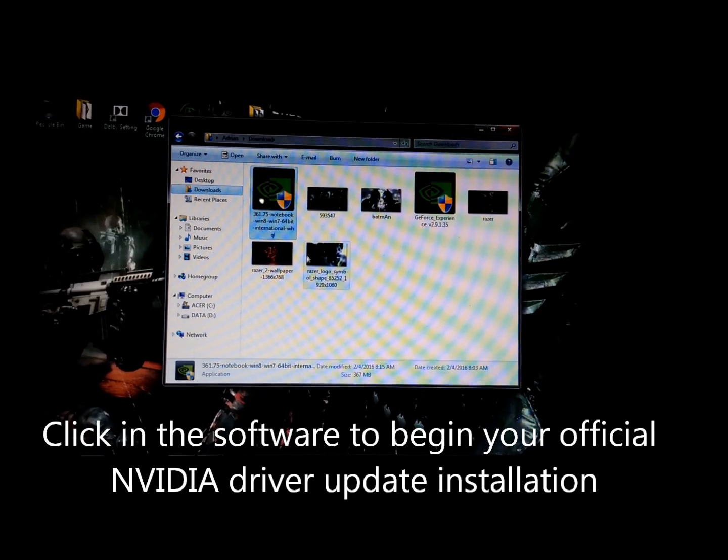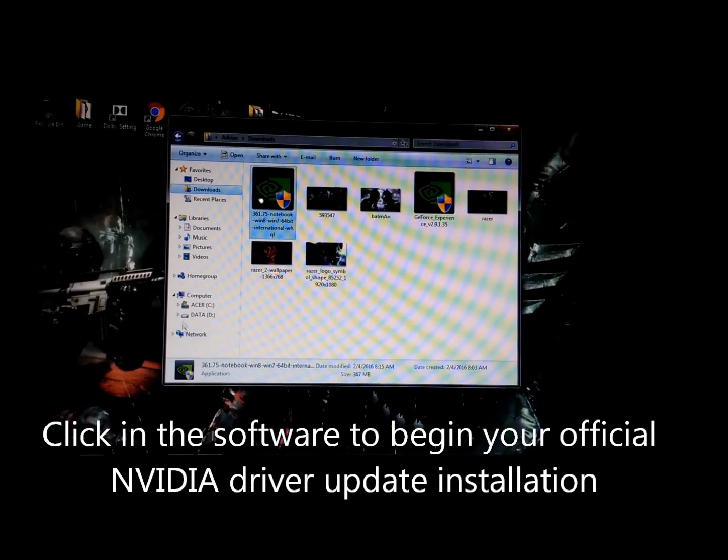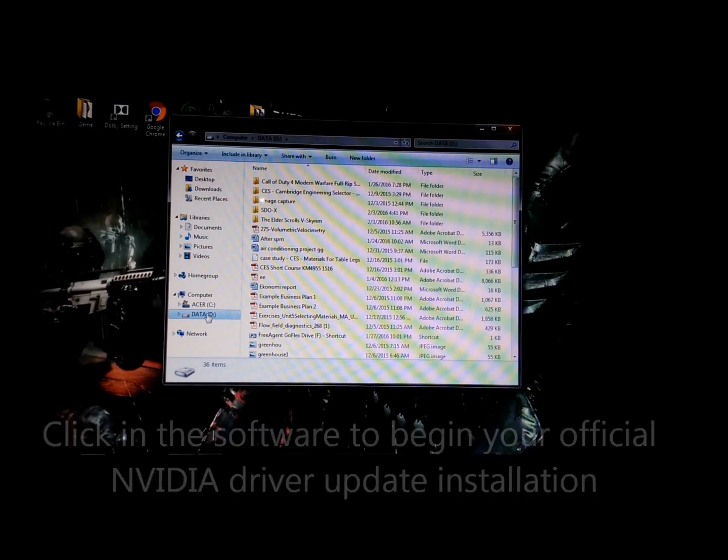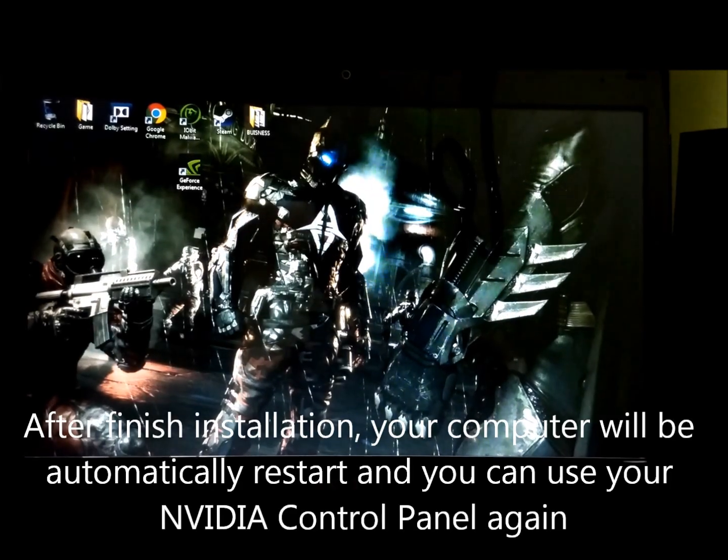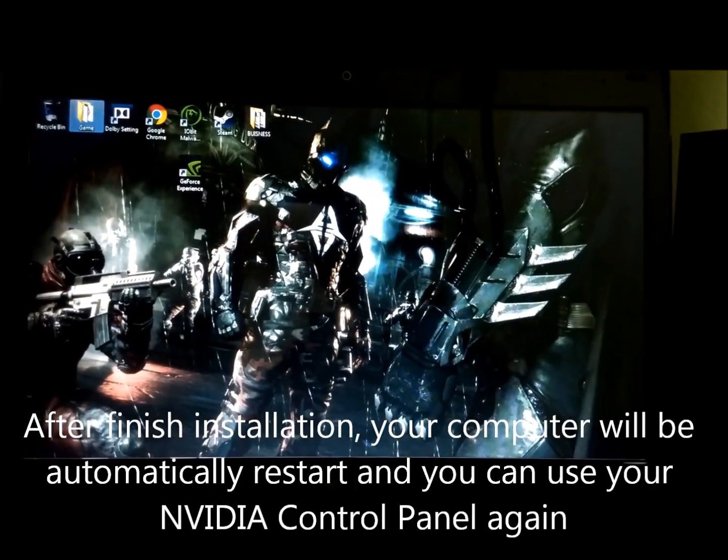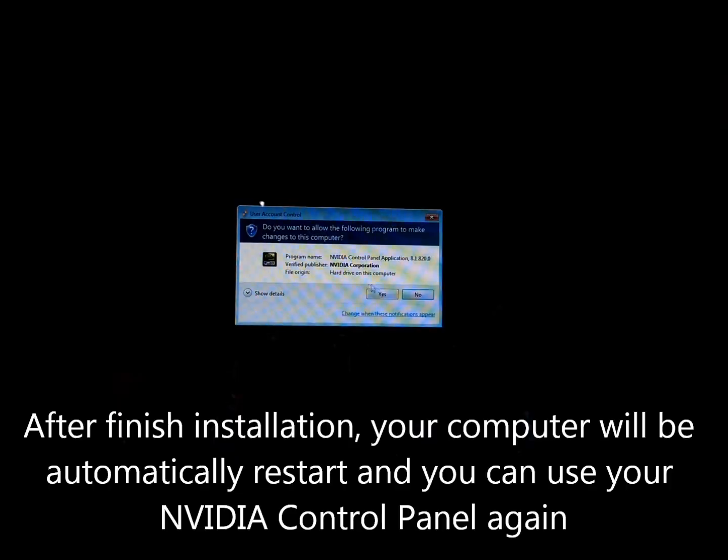Now click on it and then begin your installation and the computer will be fine. Once you restart the computer, the control panel can be usable again.